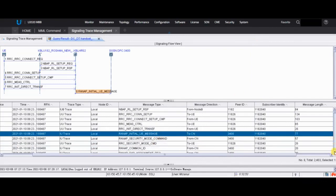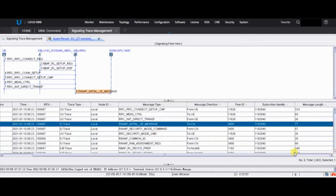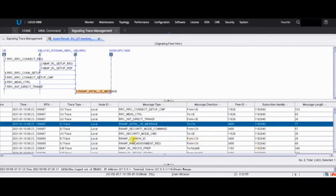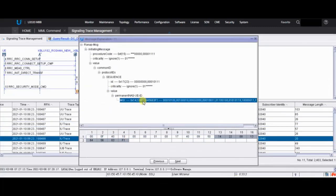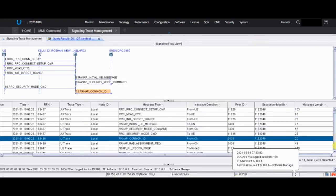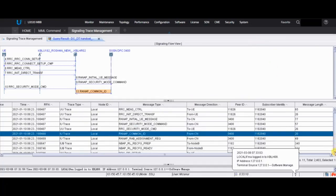Another important message is the RANAP Common ID. From here you get the IMSI of the UE - nothing else. From this message you get the IMSI.